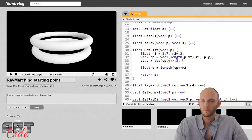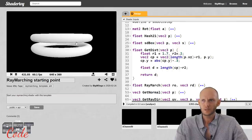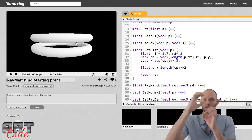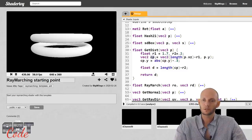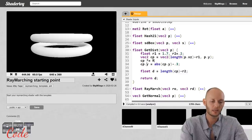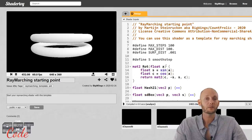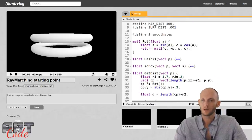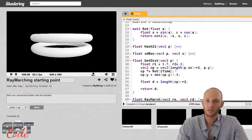Now we have two circles. What we could do is rotate those two circles around their own origin. In order to rotate them, I just rotate the CP value - rotating my coordinate system basically. I can use the rotate function from the template, which is a 2D rotation formula you should really memorize. So now we could rotate this based on iTime.